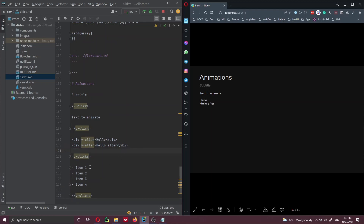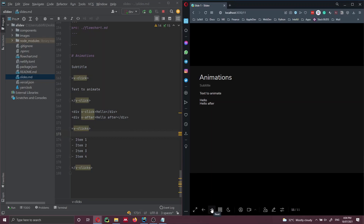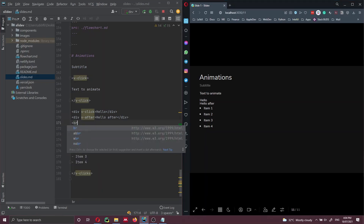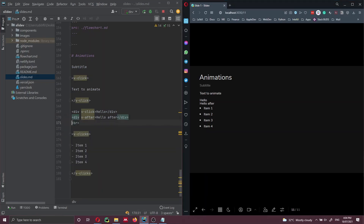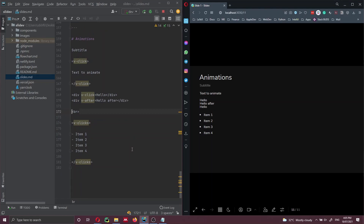Let's add a space also before this v-clicks. Keep in mind that you need a space before and after the text. Let's click on the slide and refresh the page. Now we can see item one, item two, item three, and item four appearing one after each other. This was a simple way of adding animations on click.